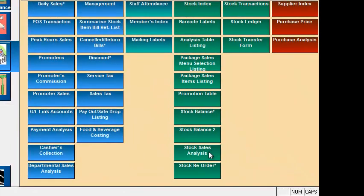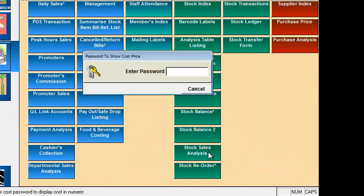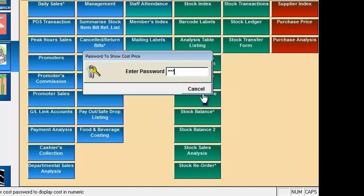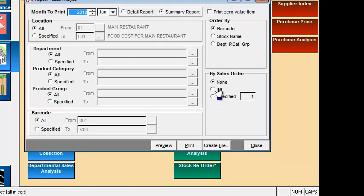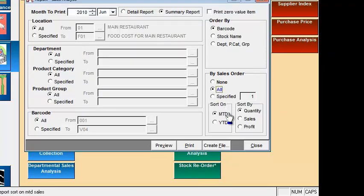The sales analysis report shows the income or actual sales derived from each individual item that you have in your system. You can print this report ranked by top income in terms of quantity, sales or even profit.